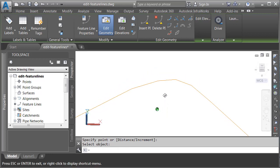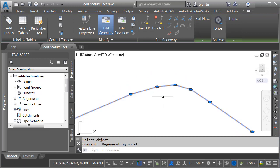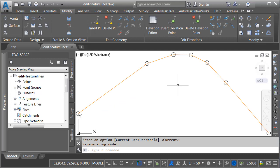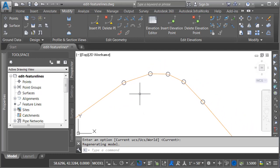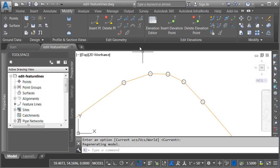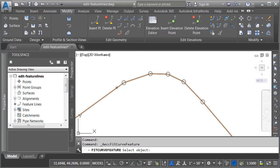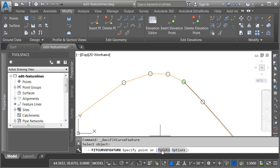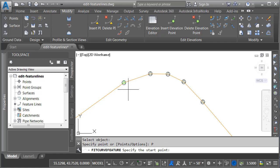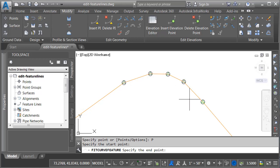I now have a continuous feature line that passes through all of those control points, both horizontally and vertically. Let's go back to a top view and pan down. Now let's say I'd like to create an arc that goes from the beginning of the bend all the way around to the end. Still working off the modify ribbon tab, I'm going to choose fit curve, then select my feature line and come down and choose points.